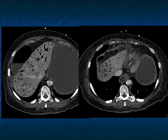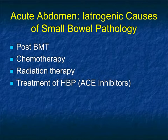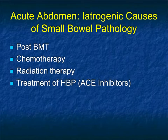Here's another example: pneumoperitoneum and really extensive air in the portal venous system. At this point, with this appearance, when I scan further down, the bowel is going to look terrible and this patient is not going to do well.